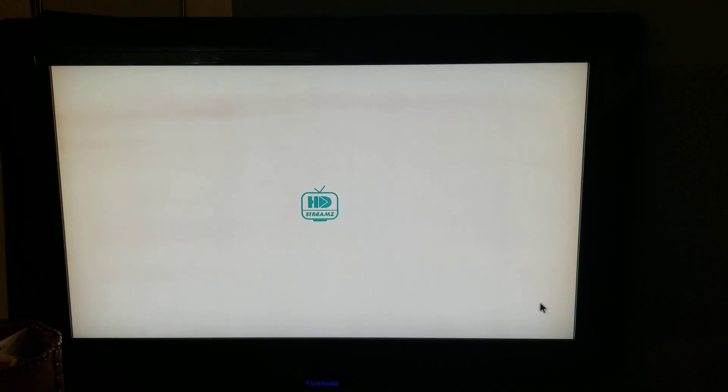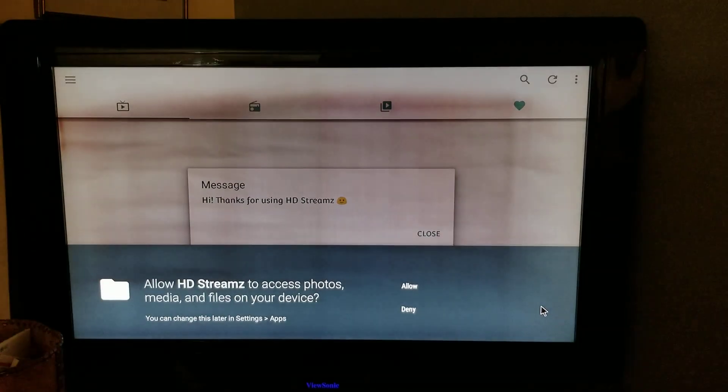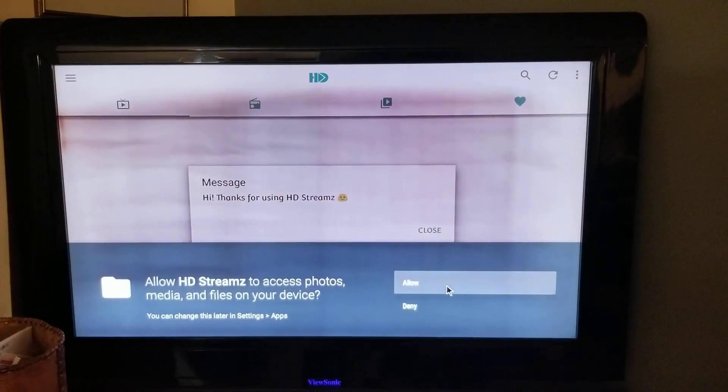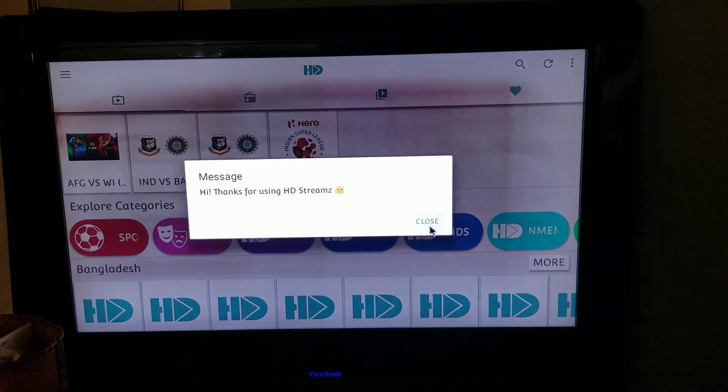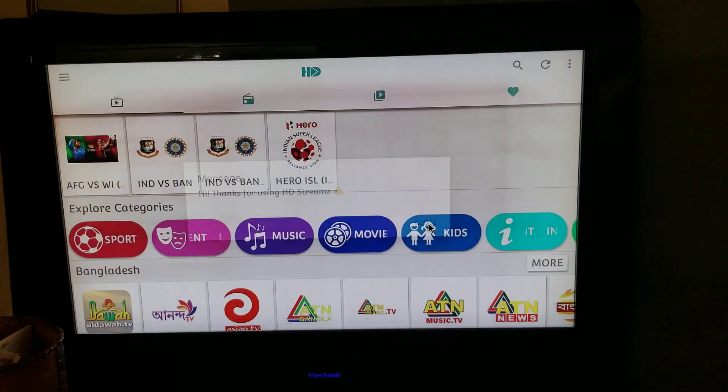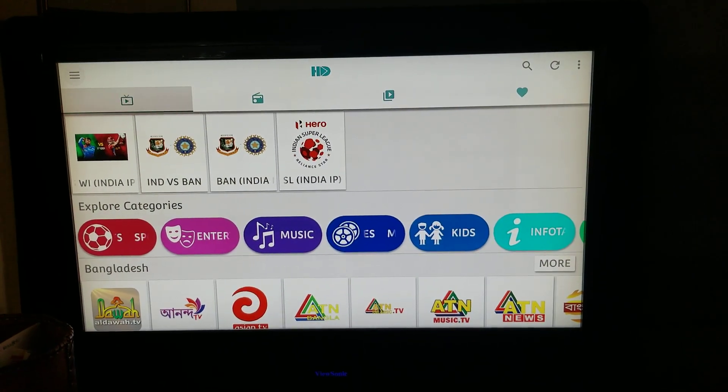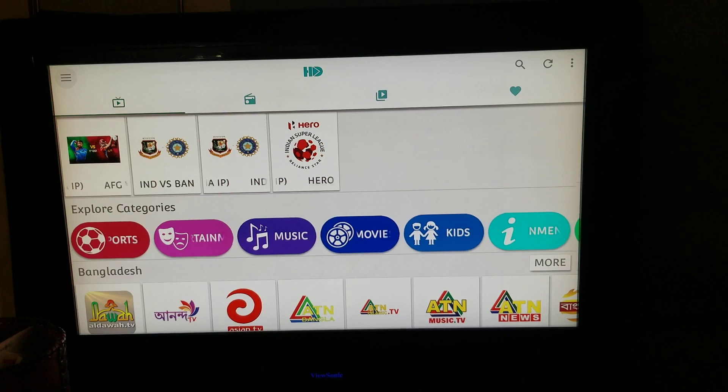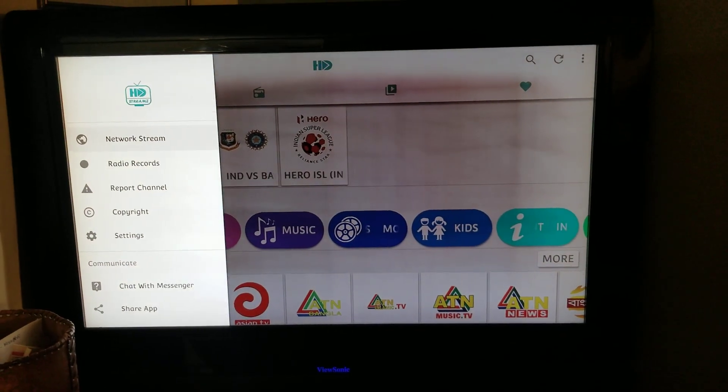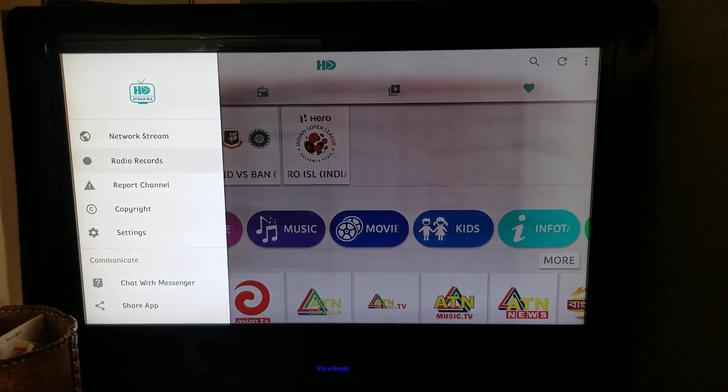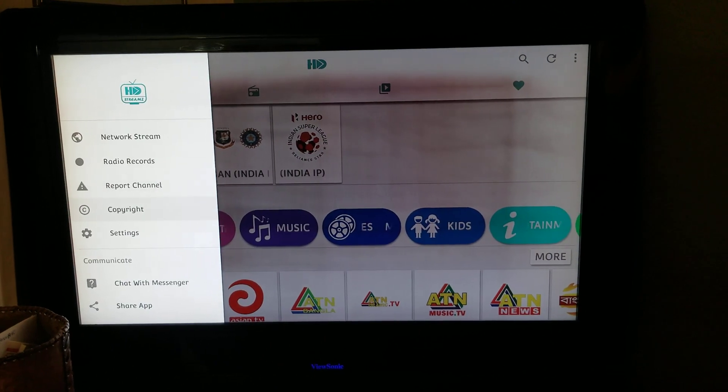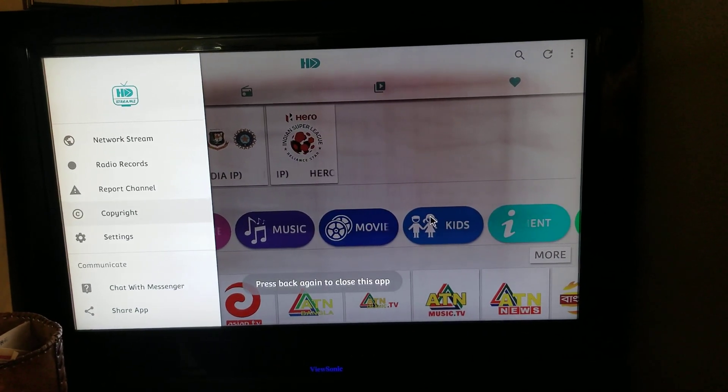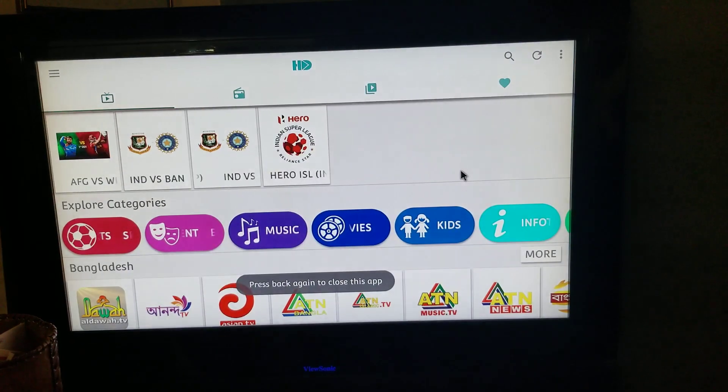Agree to whatever they want. Just want access to the app. Comes up. Okay, allow. Thanks for using, you're welcome. Now let's see what's going on here. There's a menu. Network Stream, Radio Records, Report Channel, Copyright. Okay, that's one thing.